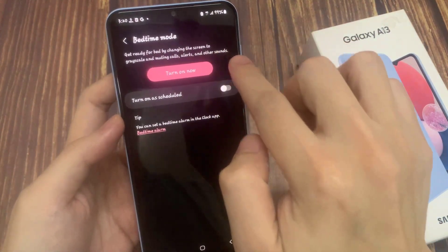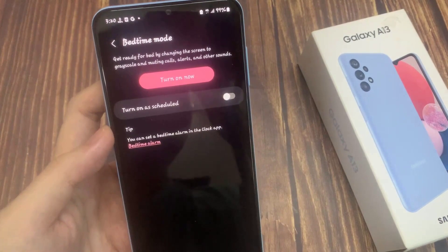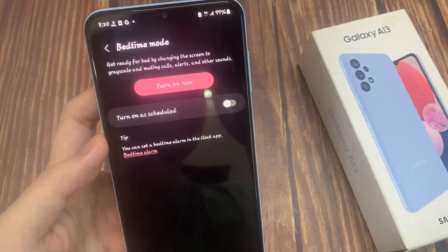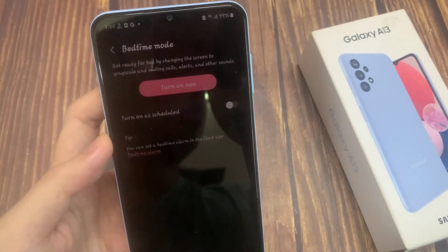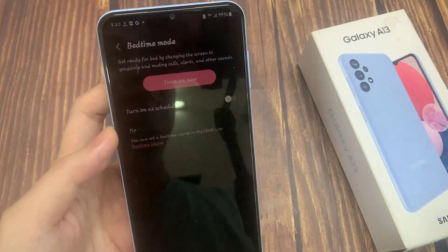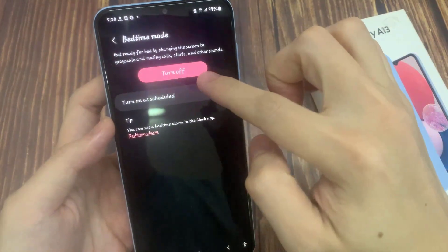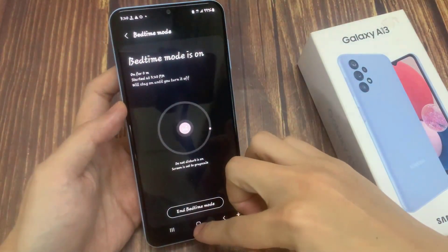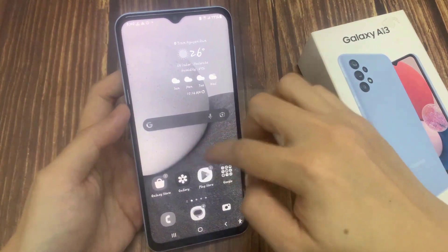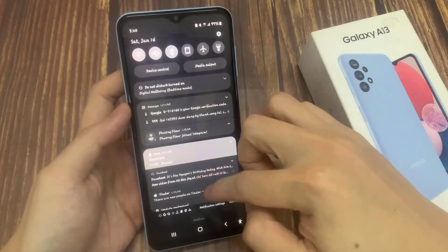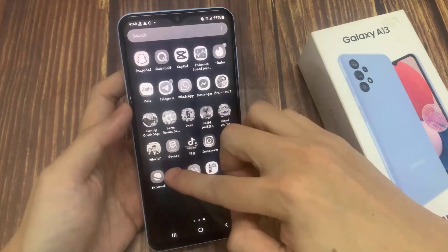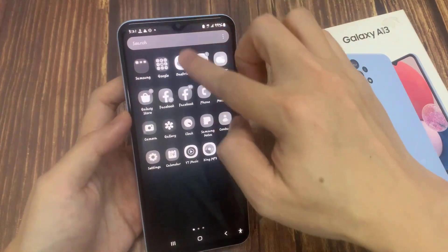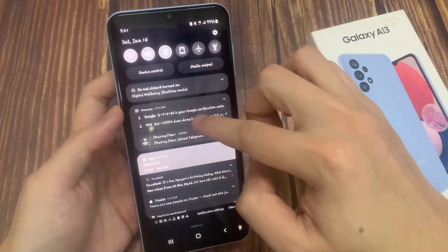Bedtime mode will get you ready for bed by changing the screen to grayscale and muting calls, alerts, and other sounds. If I turn it on now, you can see on my screen it has a gray, black and white color.